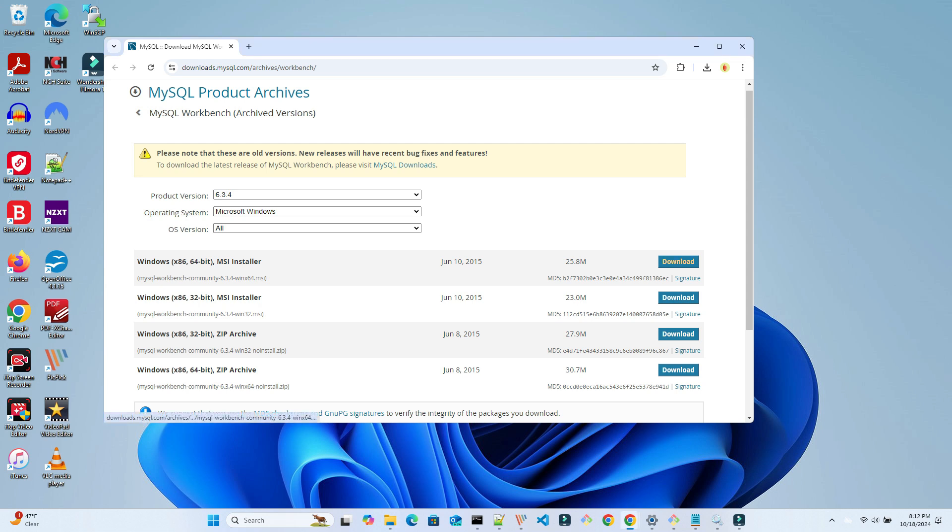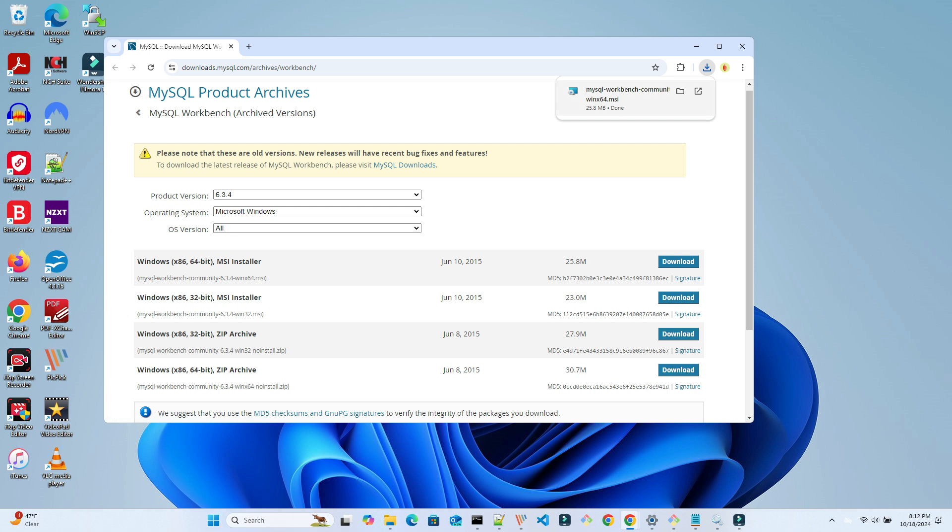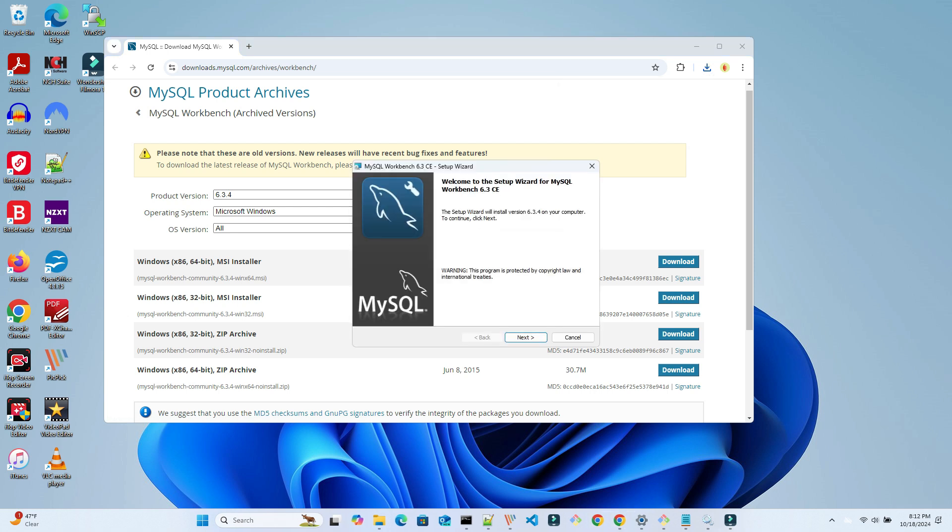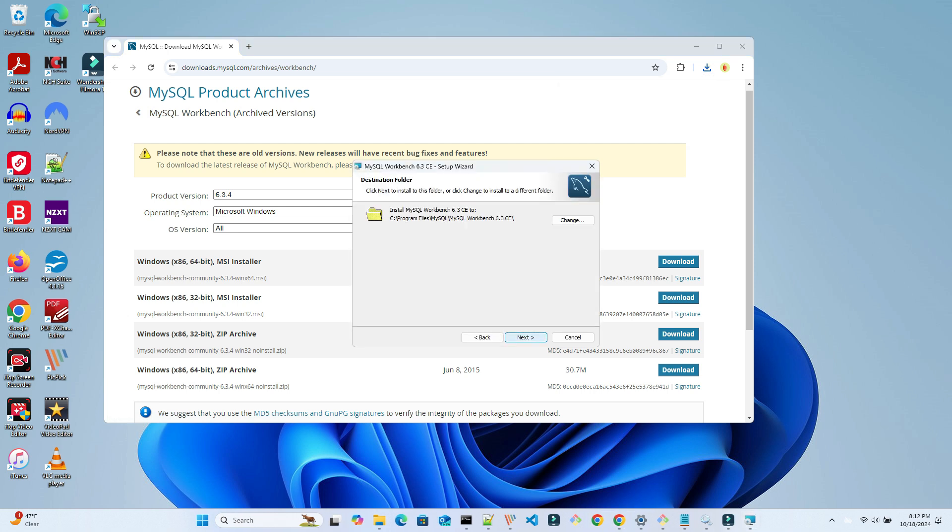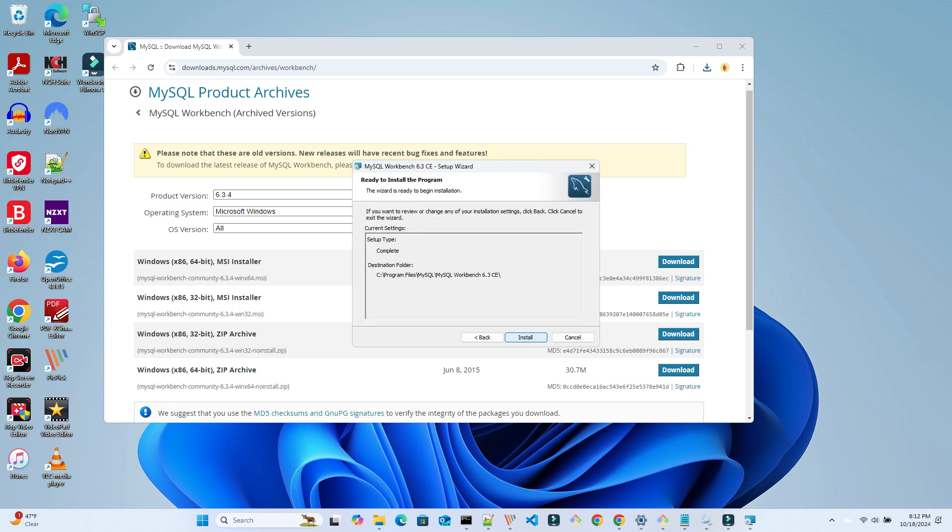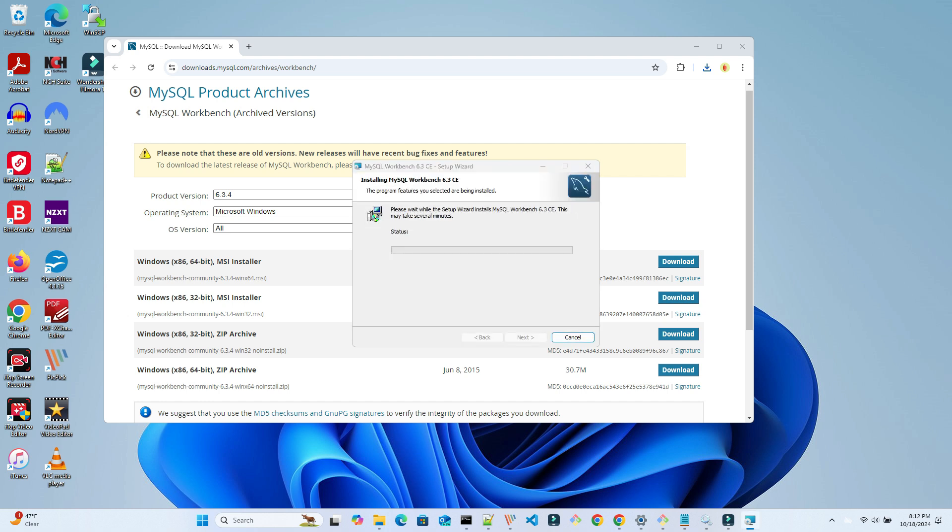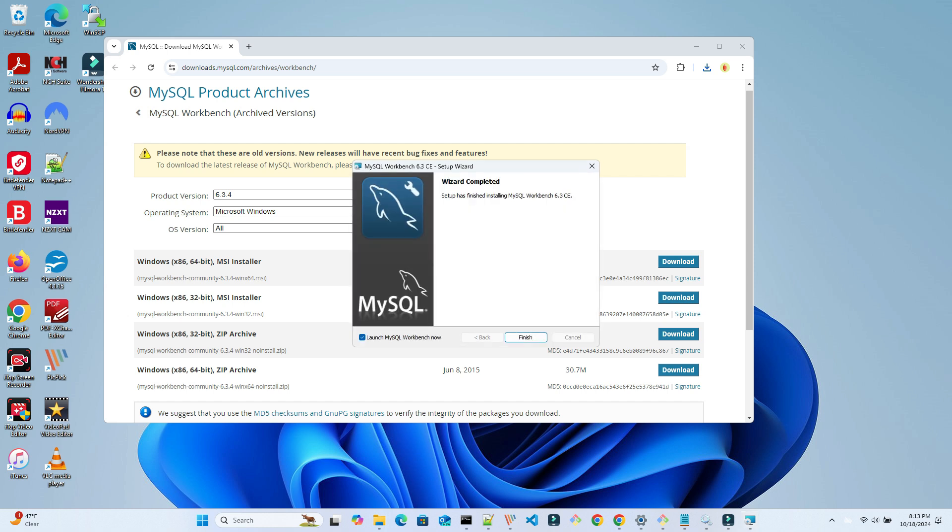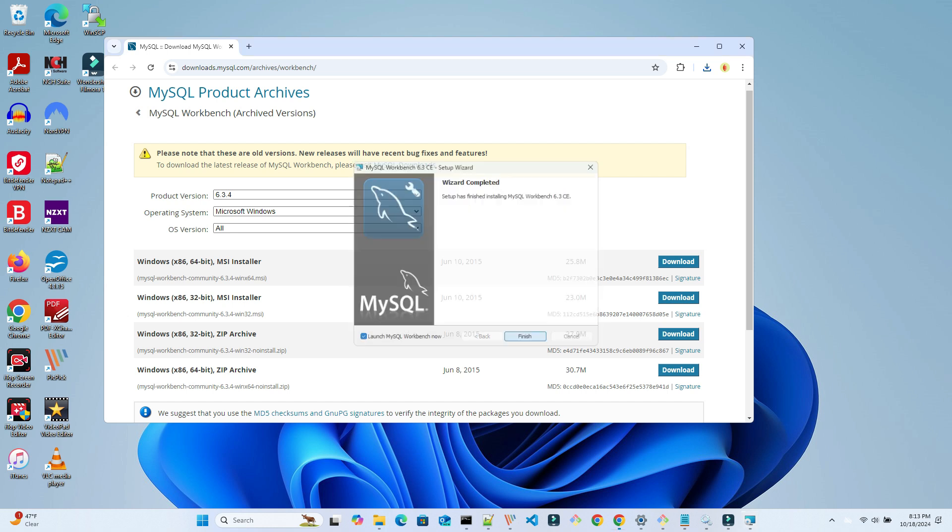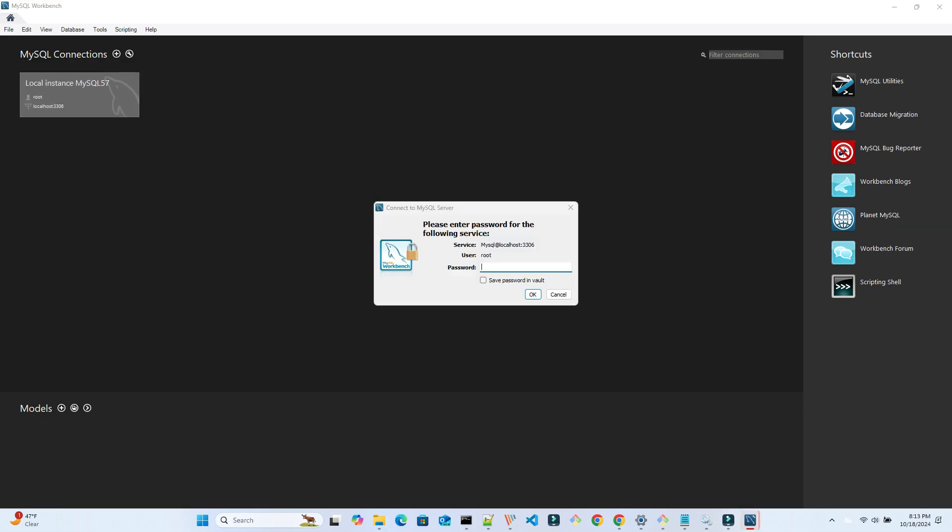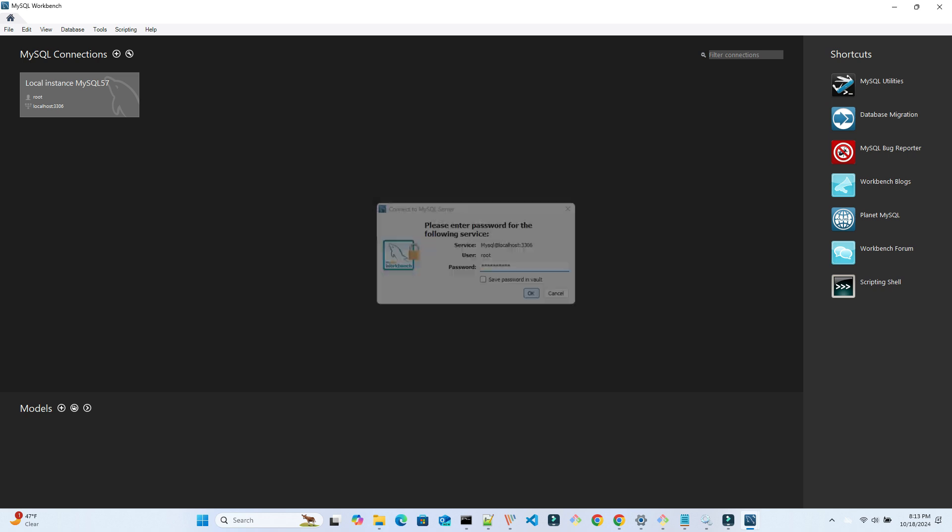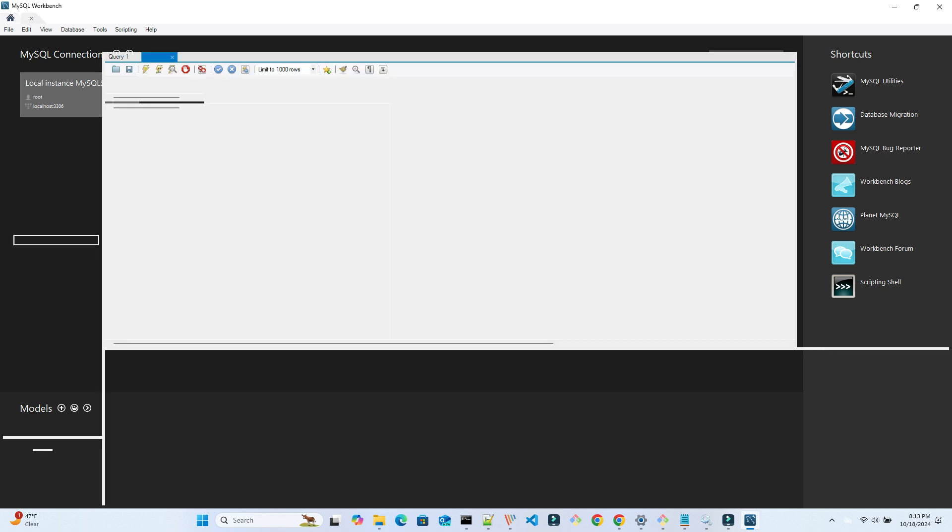We download this version from this URL 64-bit MSI file. Then we run the install. We can change the location of this application. We choose the default. Click Next, then click Install. When it's finished, select the Launch Workbench and click Finish. This time we can connect to our database successfully with no errors.